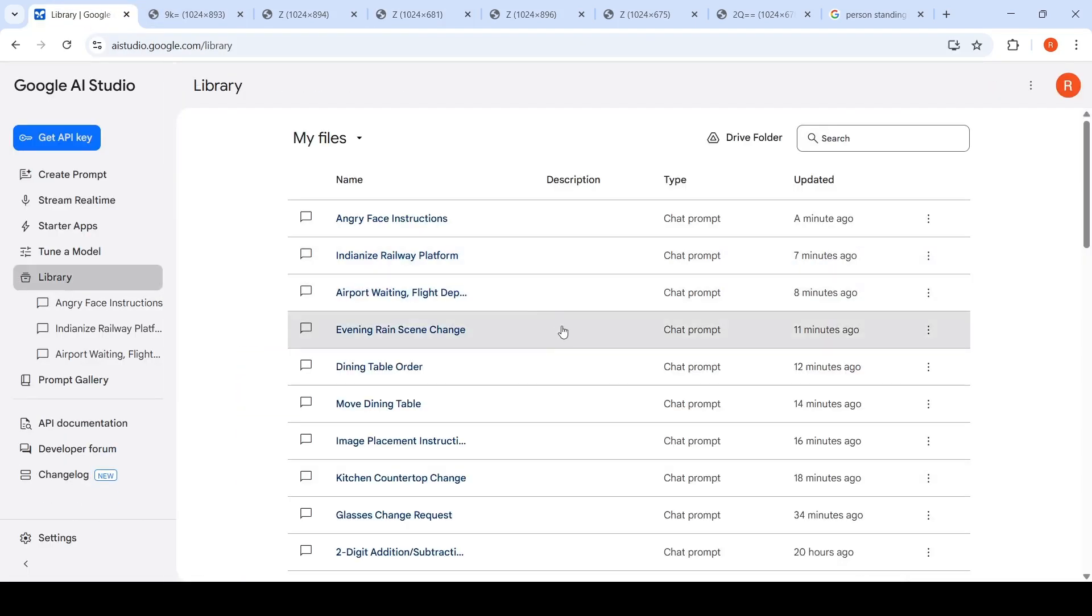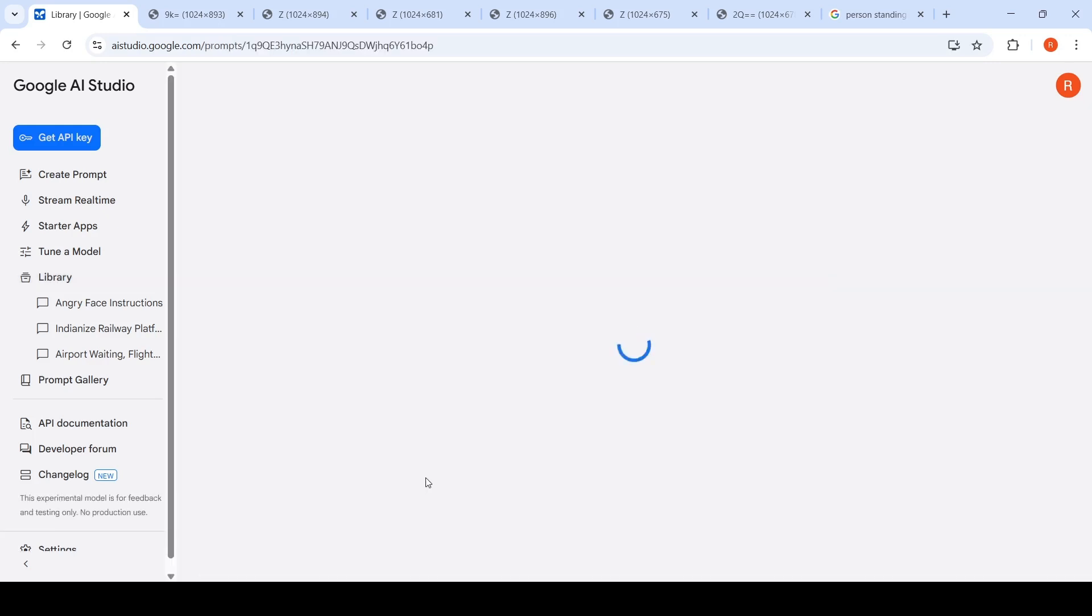Another use case is interior design. You want to edit images of interiors, basically room interior, some kind of interior design.